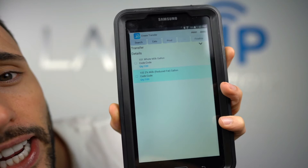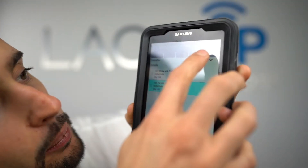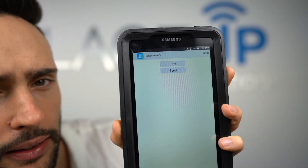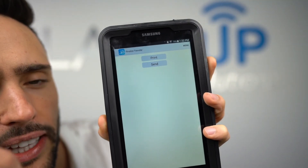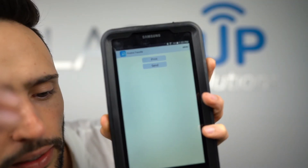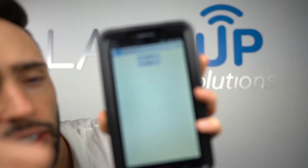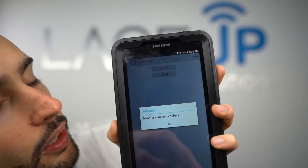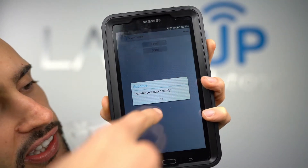When you're ready to submit this transfer and have it export into your accounting system, simply click the Finalize button. You have the option to print a packing slip showing what was transferred, and then the option to send the transaction. Transfer sent successfully — we hit OK and we're back to the main screen.